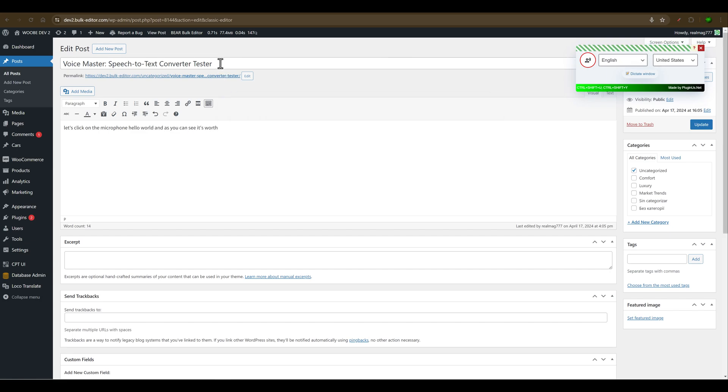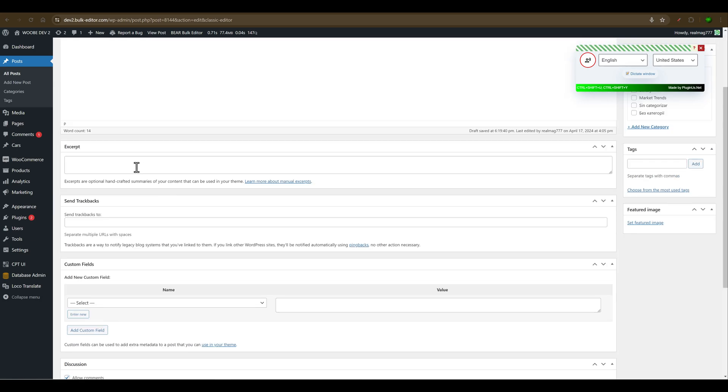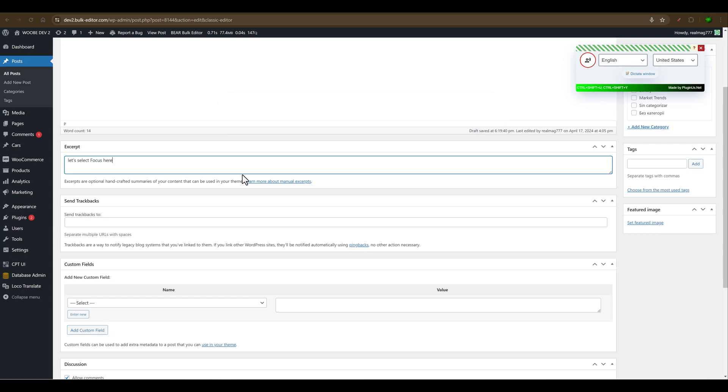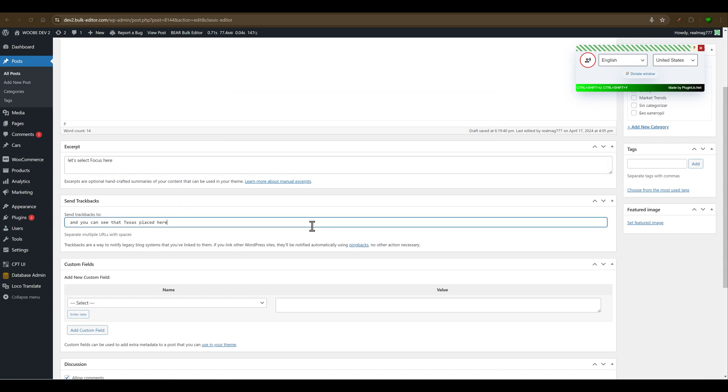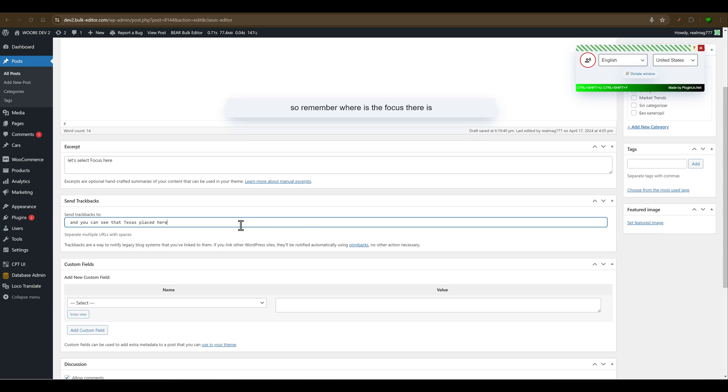Let's select focus here. You can see the text is placed here. Remember, where the focus is, there is the text.